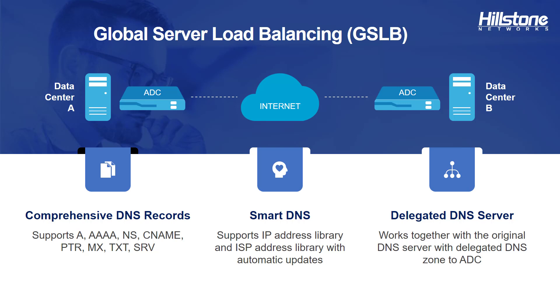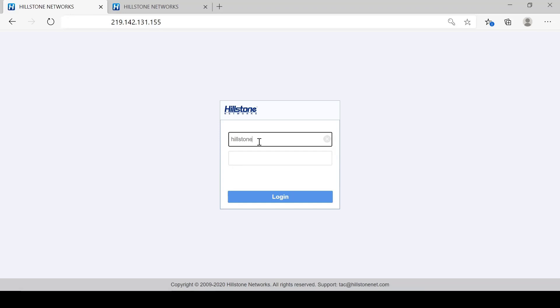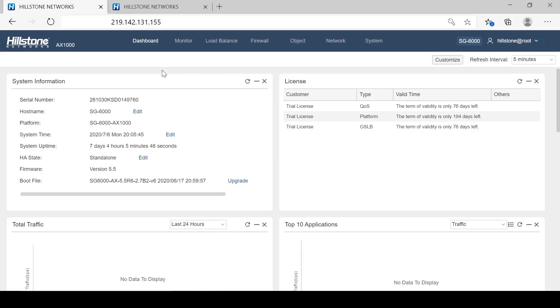Next, let's look at how to configure GSLB on Hailstone ADC. First, let's log in to Hailstone's Application Delivery Controller device.